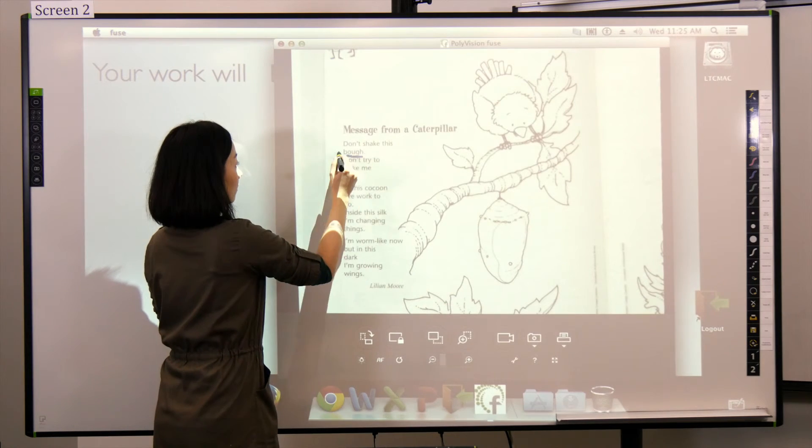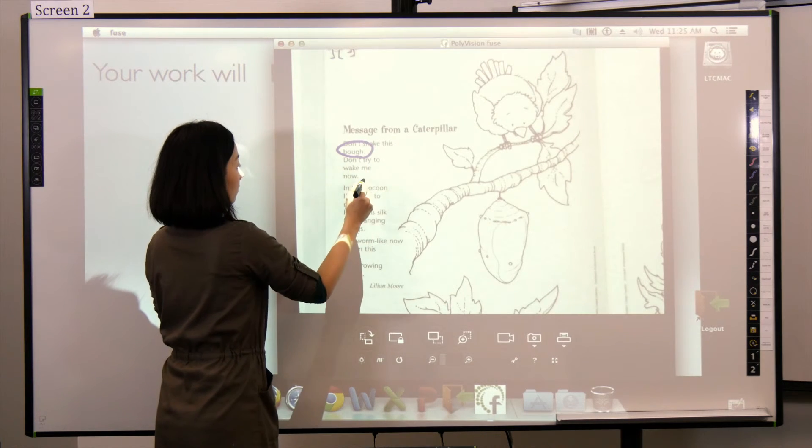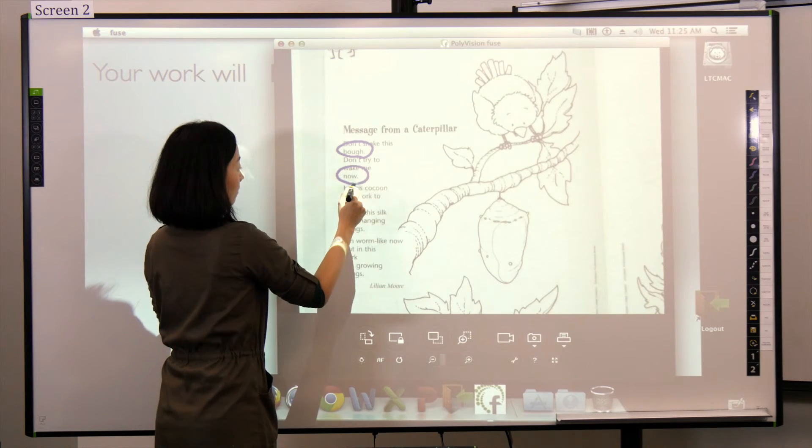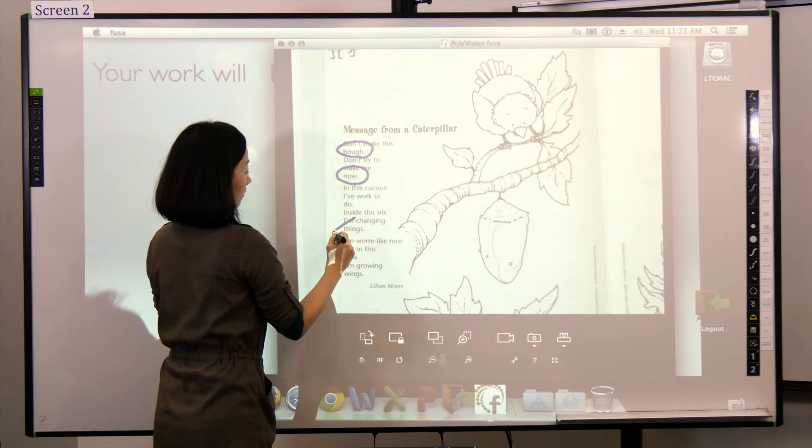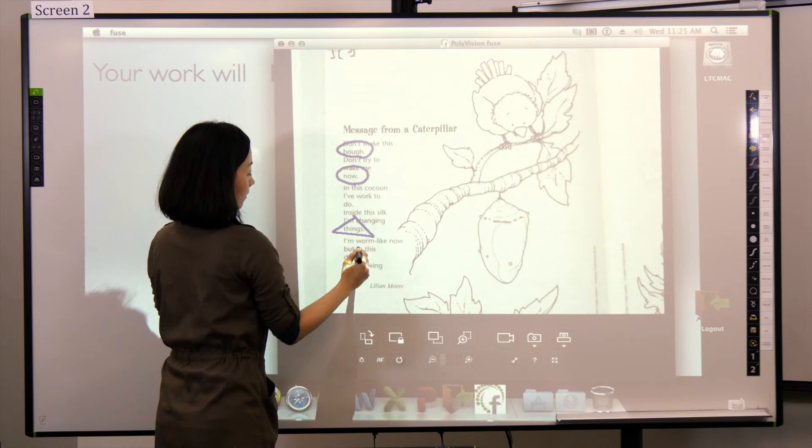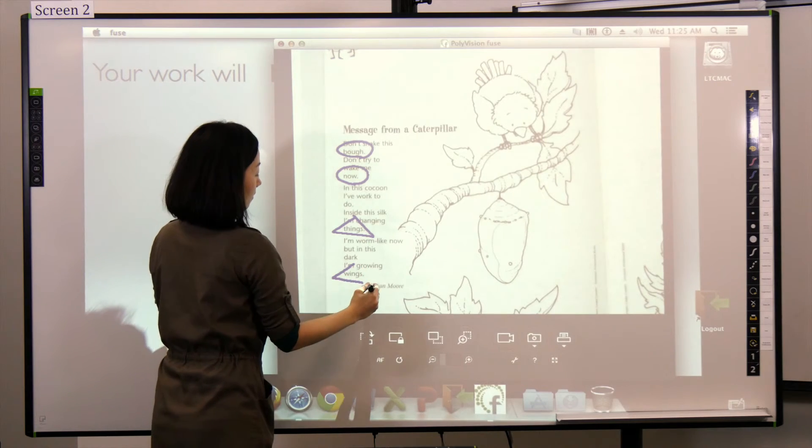Once the content is projected to the interactive whiteboards, you can use the pens to write on the projected image.